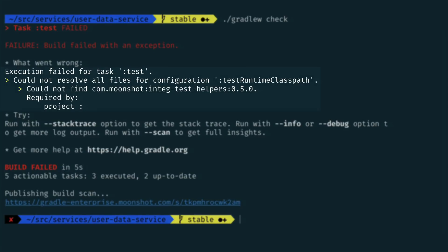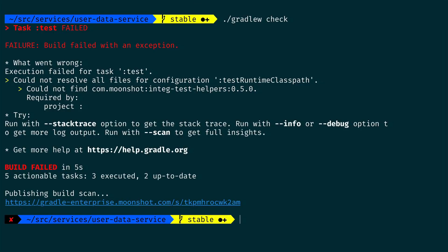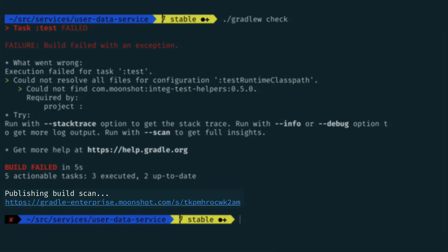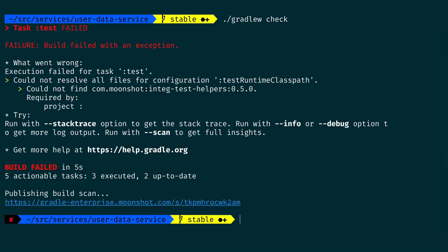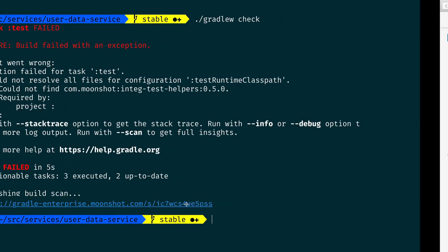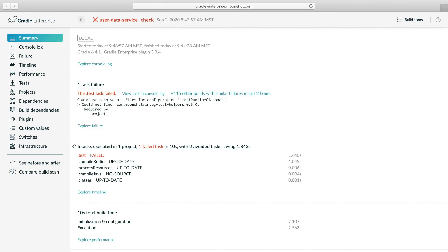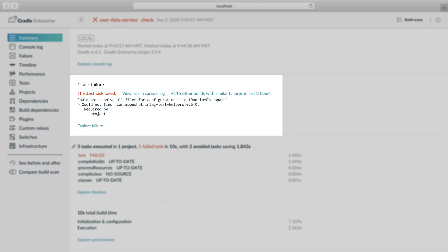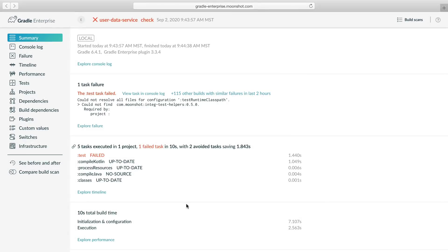Here is a Gradle build that encountered a dependency resolution error. We haven't modified the build dependencies, so a dependency resolution error is unexpected. Because we've configured the Gradle Enterprise plugin to generate a build scan for every build, we can use the link to investigate the failure in detail. The view indicates that there were 115 similar failures in the last two hours. That's a surprise. This isn't just happening to us.